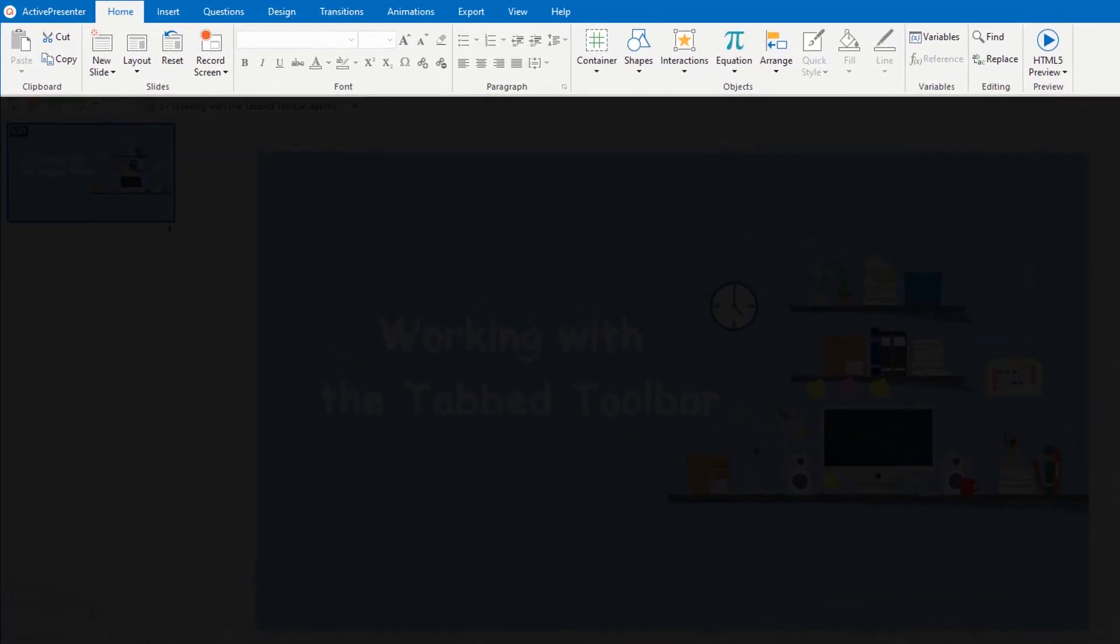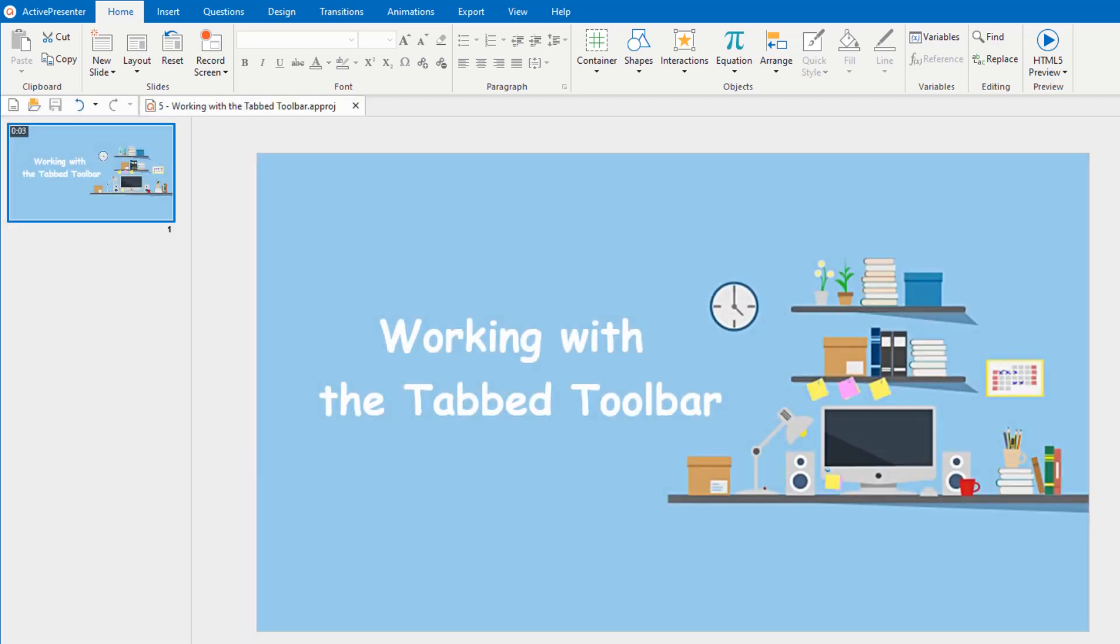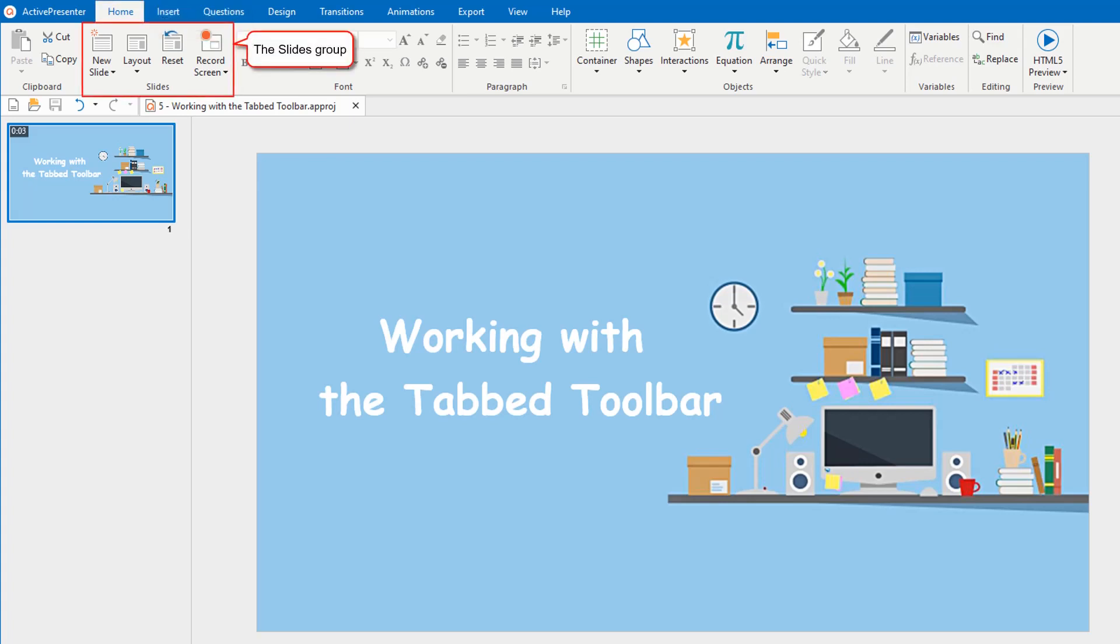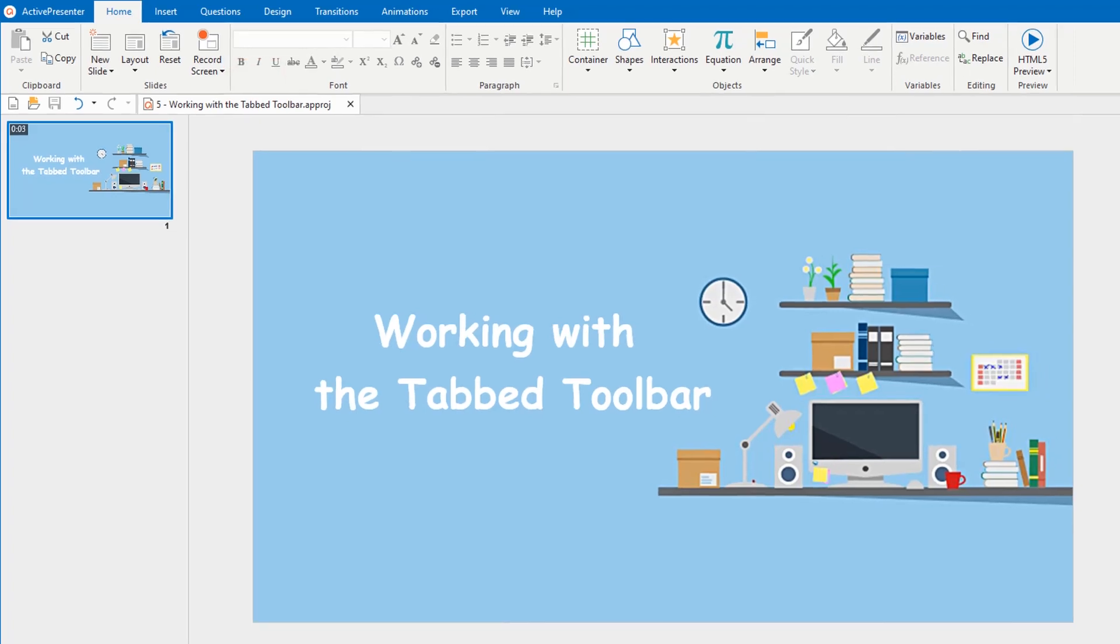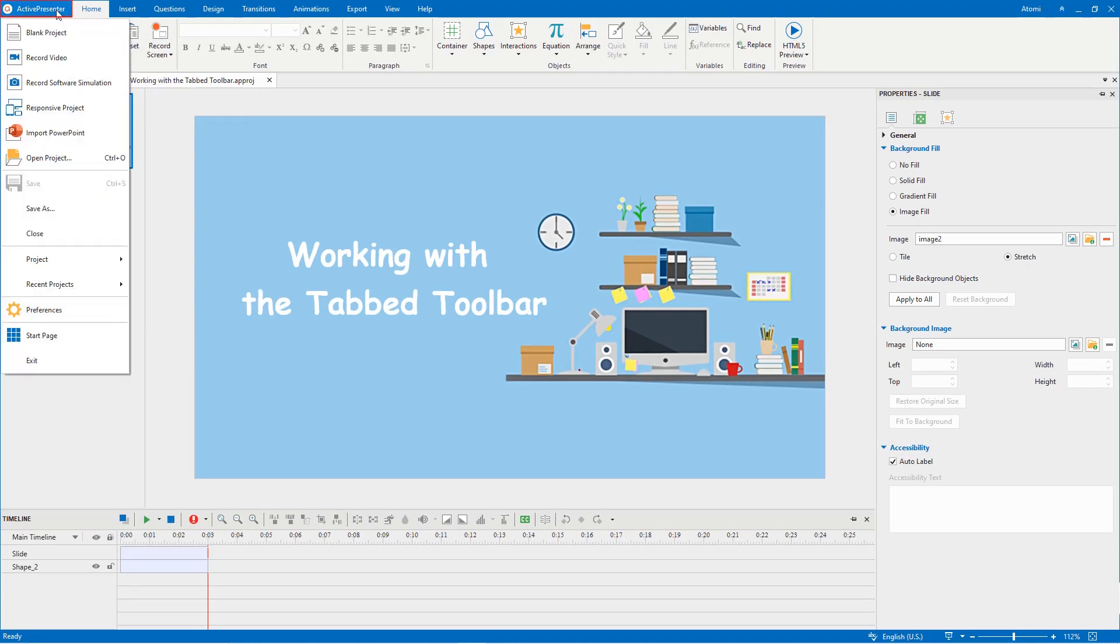The tab toolbar is located at the top of the application window. It contains almost all the tools for creating and editing content. The tools can be put together in a tab or group. A group consists of some commands, each has its own label. The tab toolbar can be customized easily in ActivePresenter.